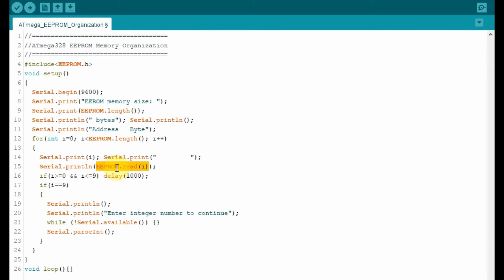This function, EEPROM.read, reads the content of the memory location i and displays it on the serial monitor. Now the content is an 8-bit number or an integer between 0 and 255.